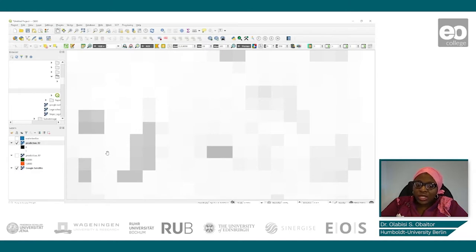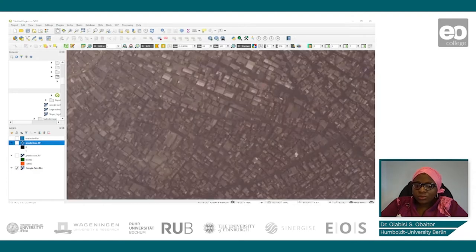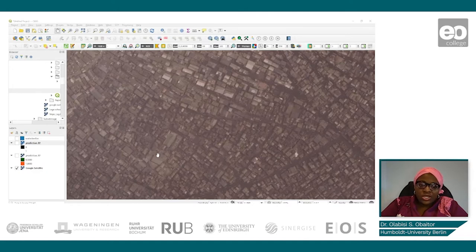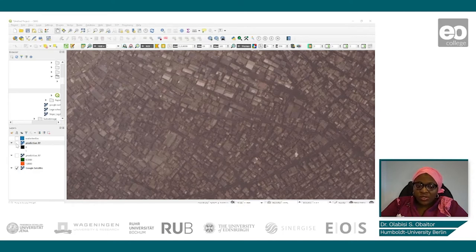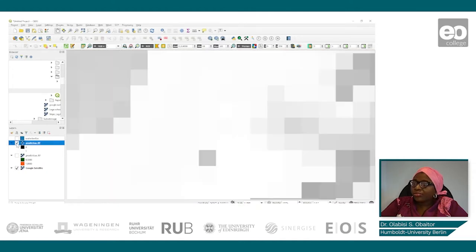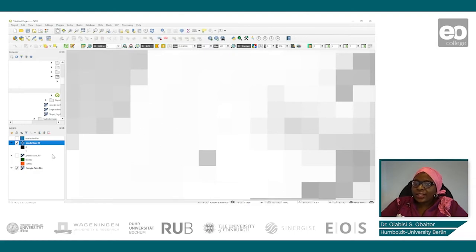Let us look at another location from our visual interpretation in use case one that was also identified as a slum. Here is another one from our use case one interpretation. Let's check if our prediction gives a similar result — yes, it also gives a similar result. As mentioned, the lighter it is, the higher the probability of it being a slum.